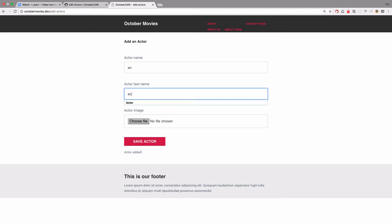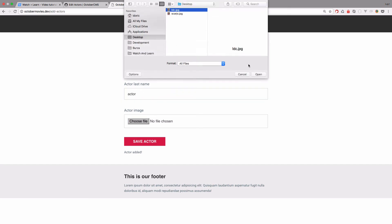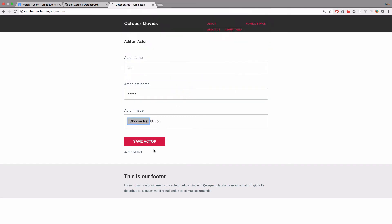What we can do right here, an actor, choose a file, open it up, save it.